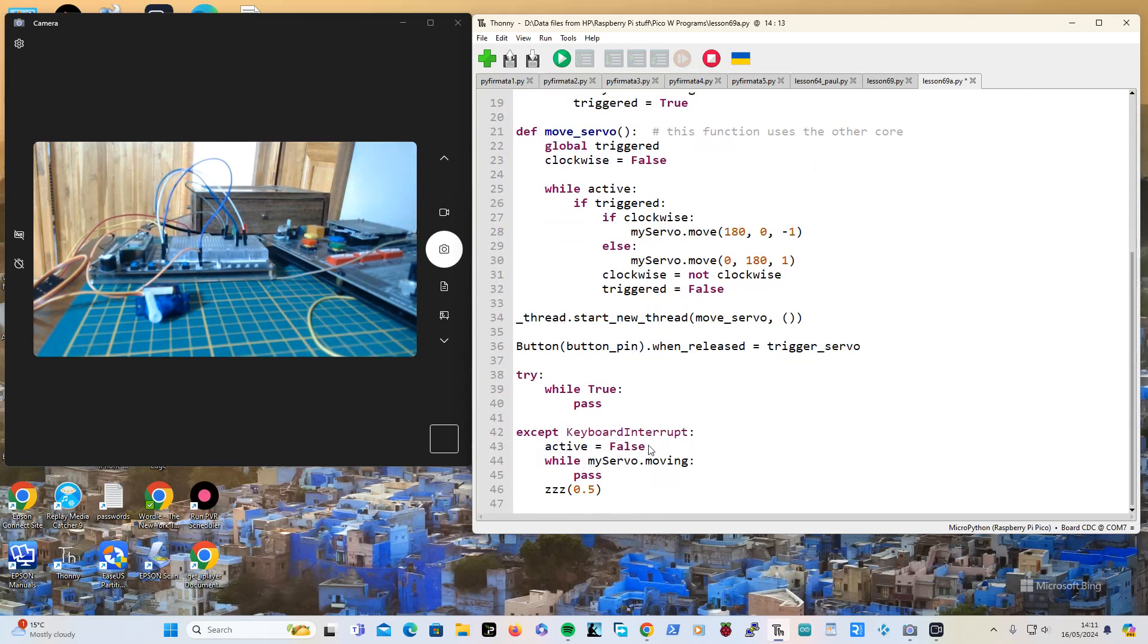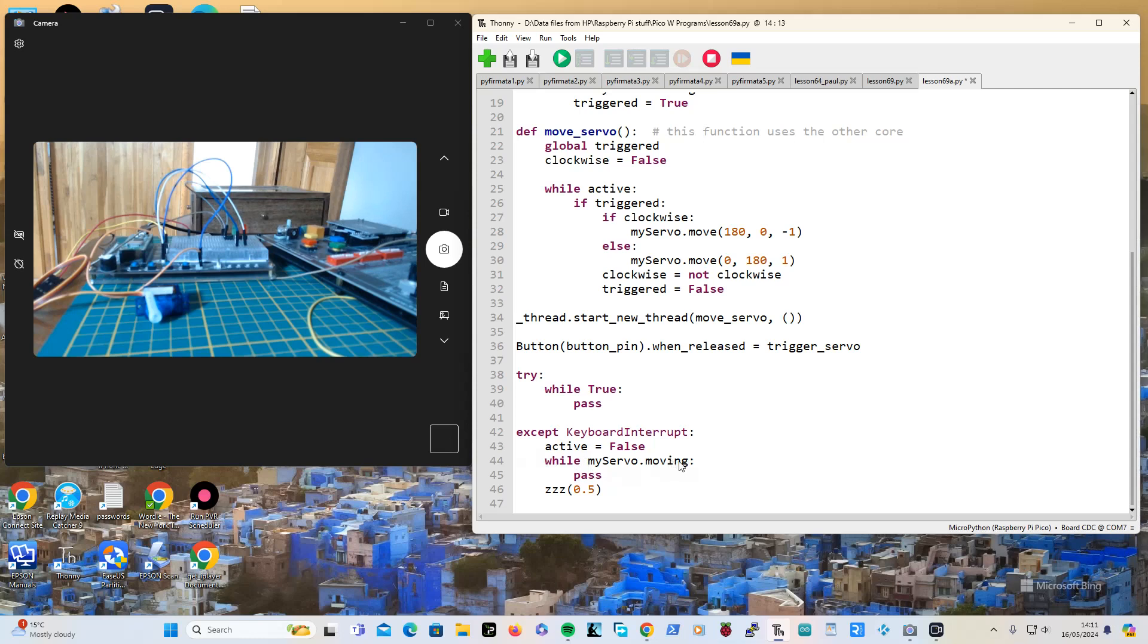I haven't shown you the bit down here on the control-c. It says active equals false and then it just waits while the servo finishes moving. So hopefully that is what will happen, and then a little sleep just for the sake of it.